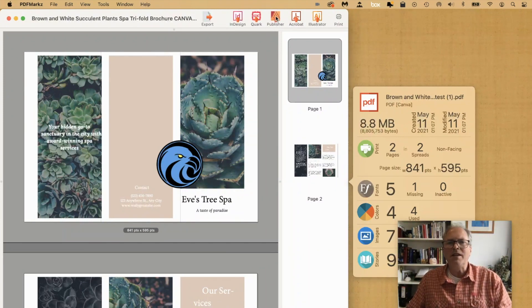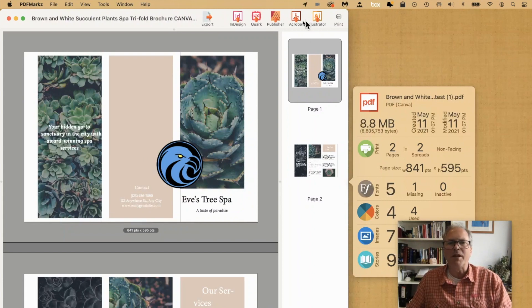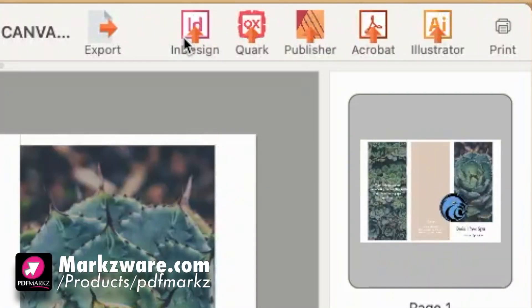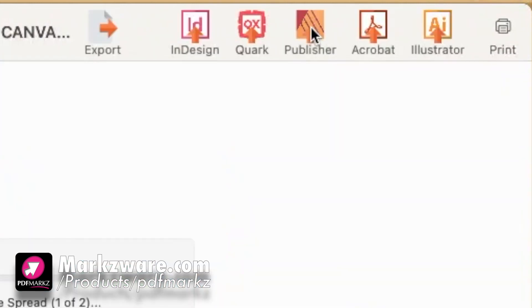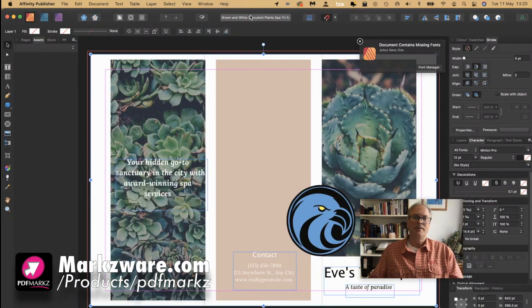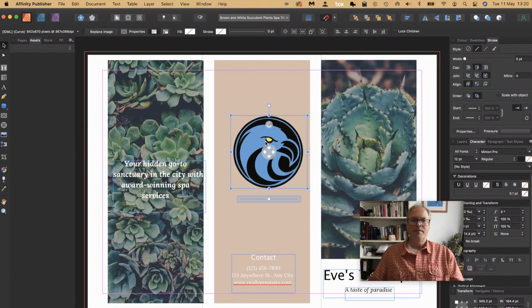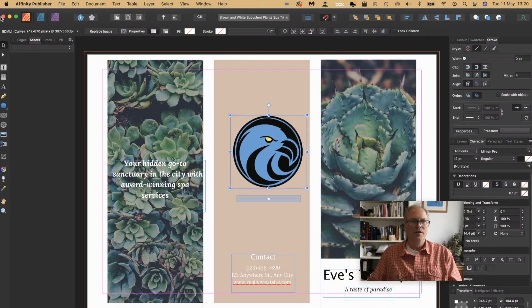They'll even let you go to other applications. Canva PDF to Illustrator. Canva PDF to Quark. Canva PDF to Affinity Publisher. Look at that! Same thing, now on Affinity Publisher.